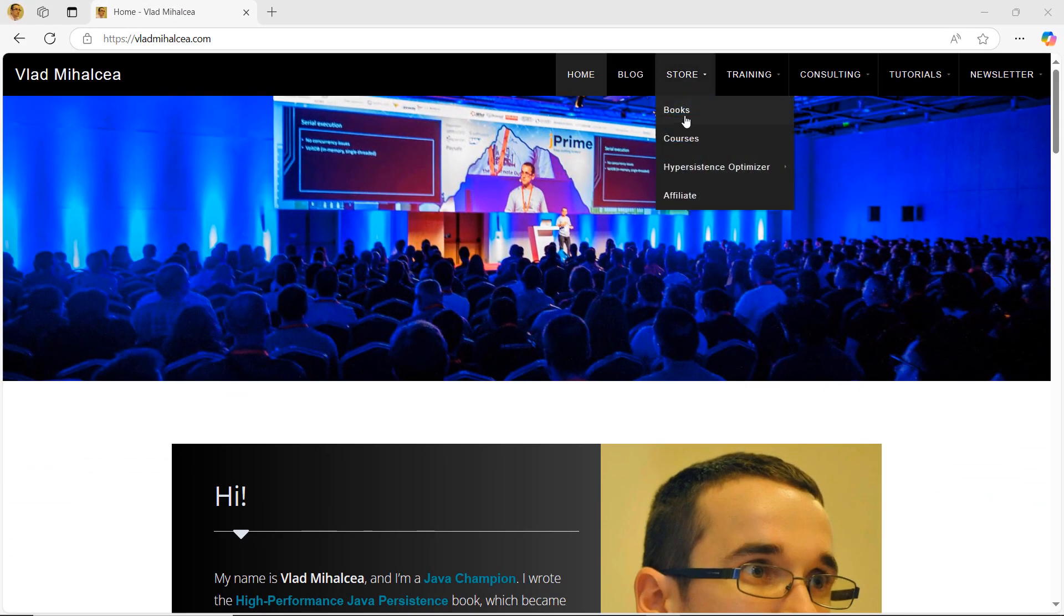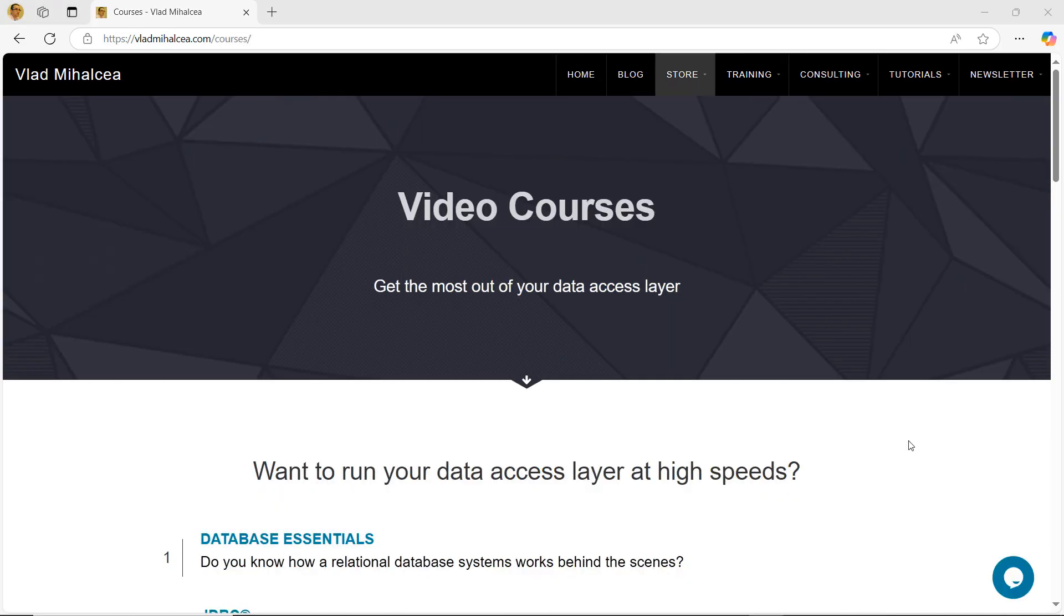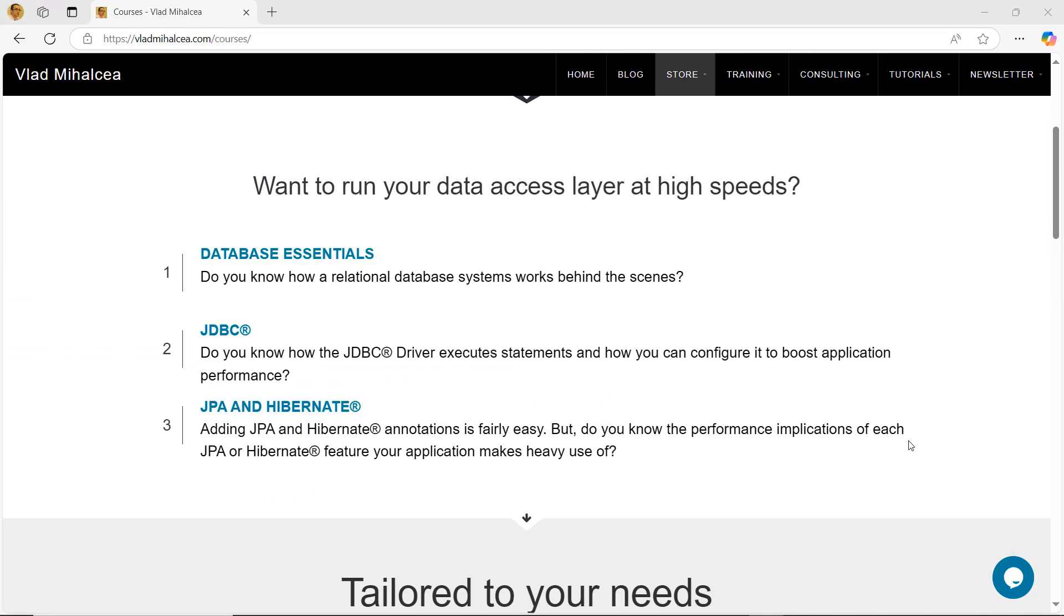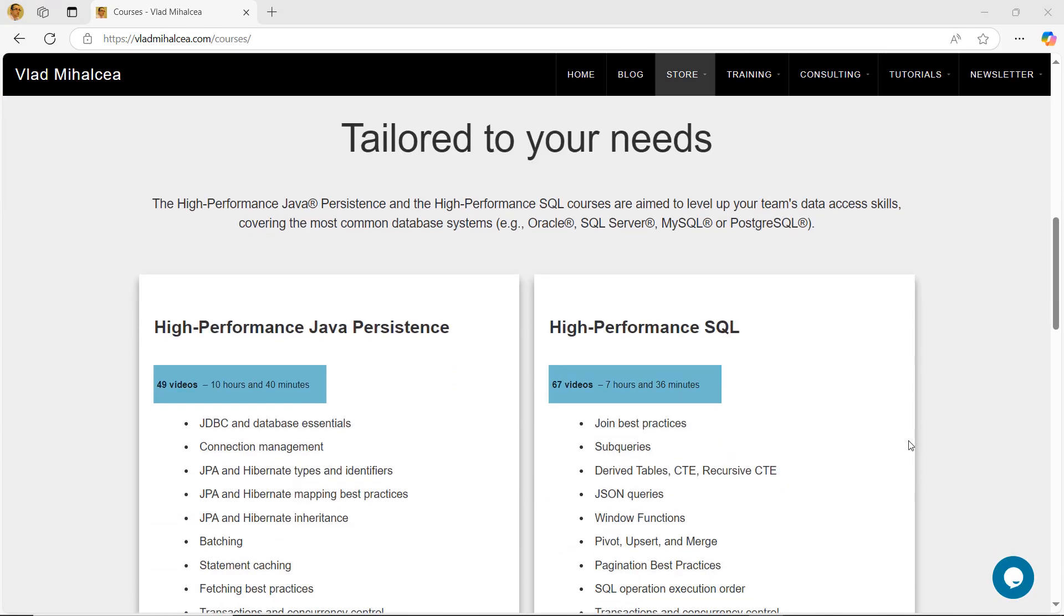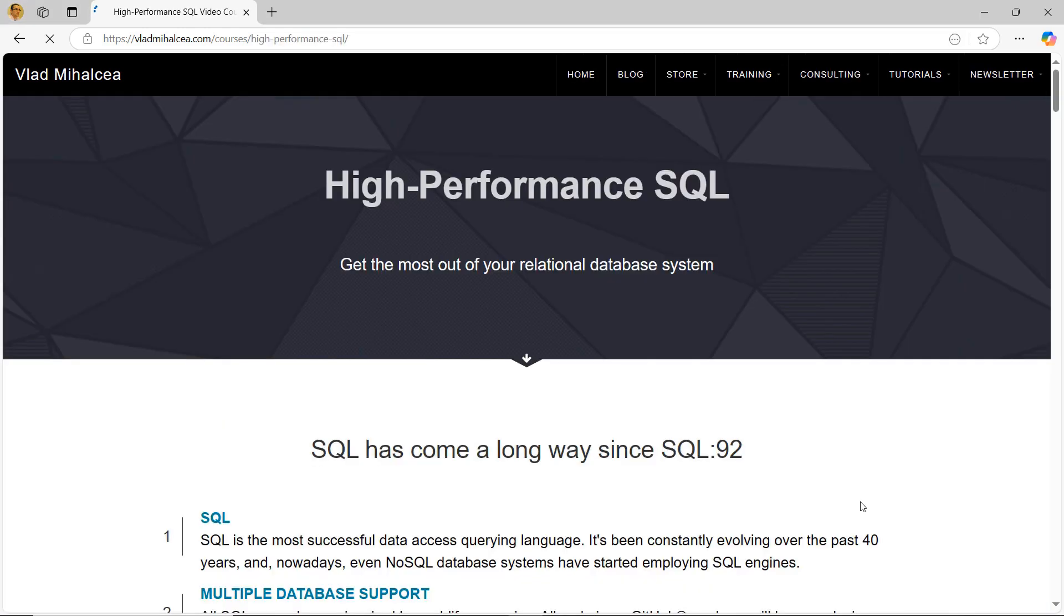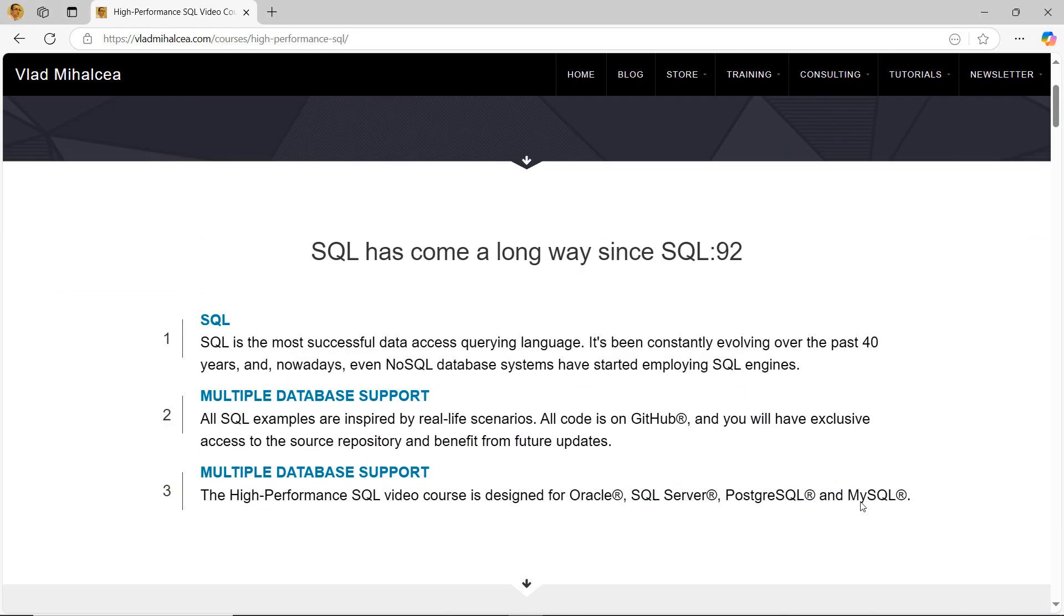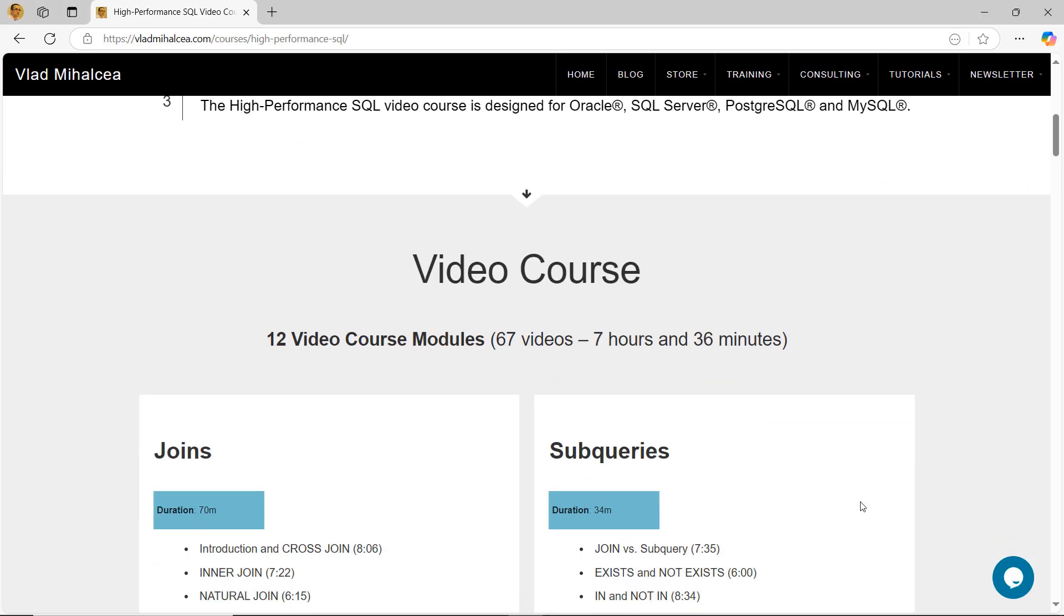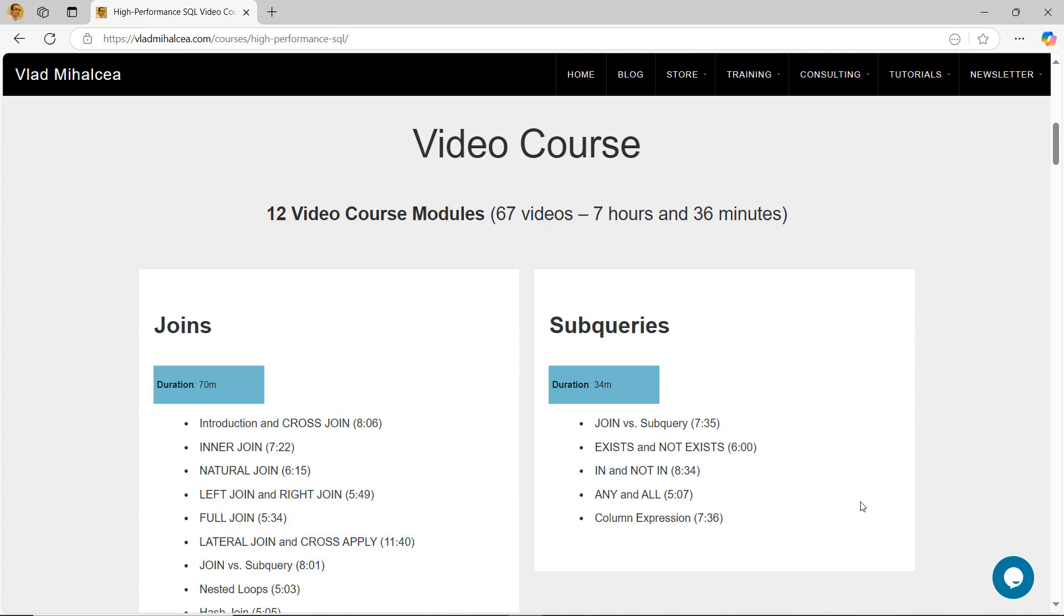If you're struggling with data access performance issues, this video course will teach you how to get the most out of your relational database. You have unlimited access to the course material and 14 days money back guarantee.